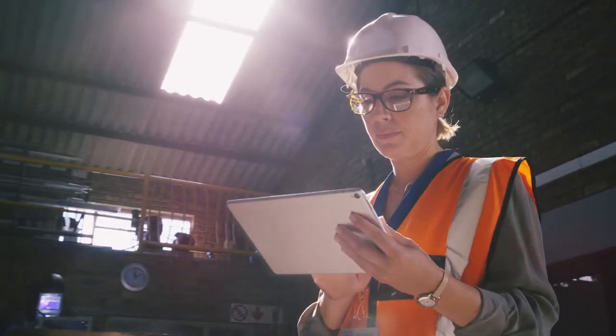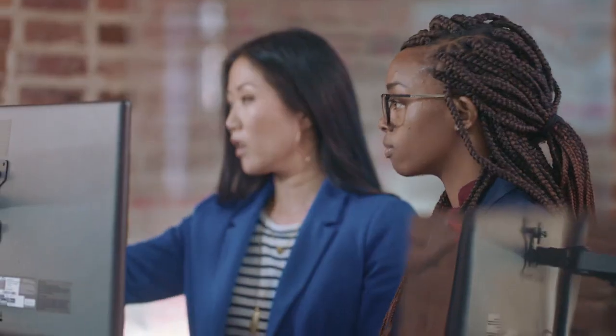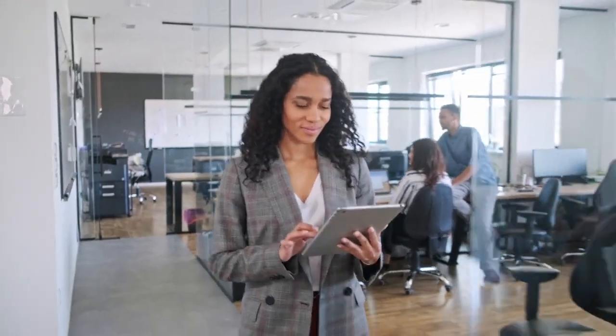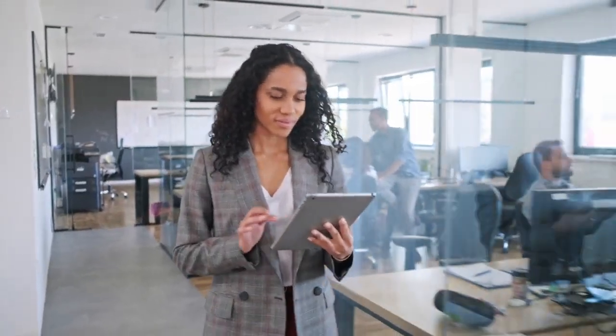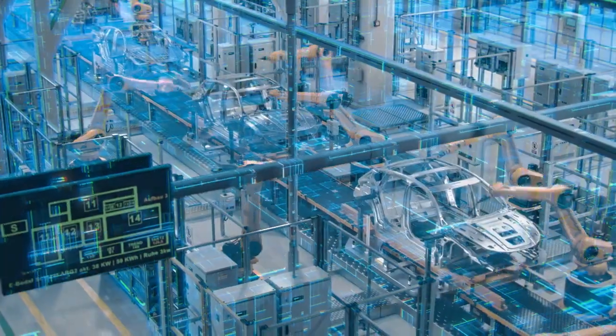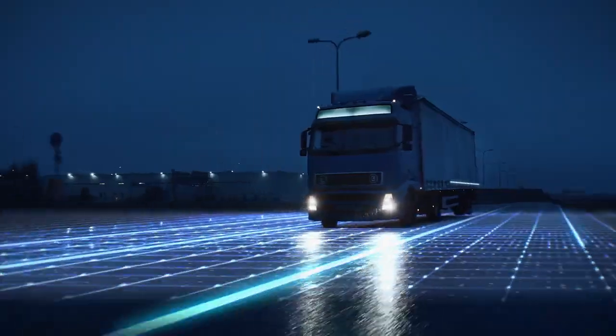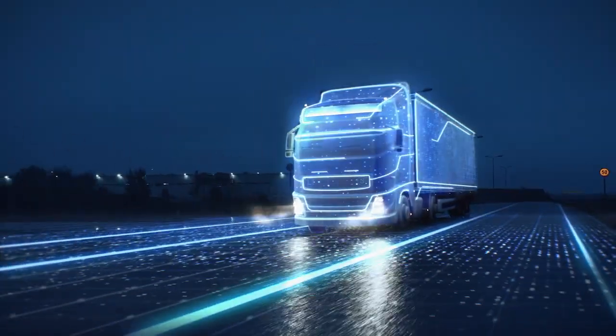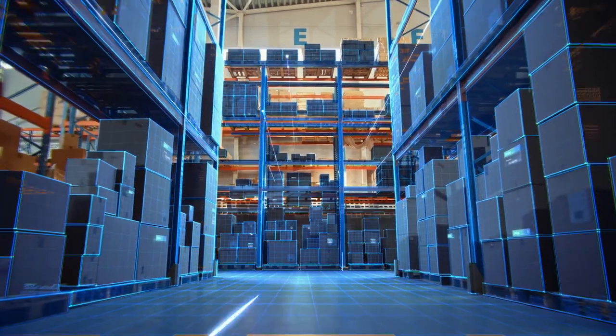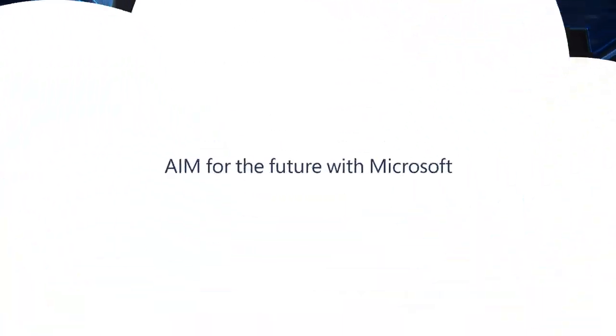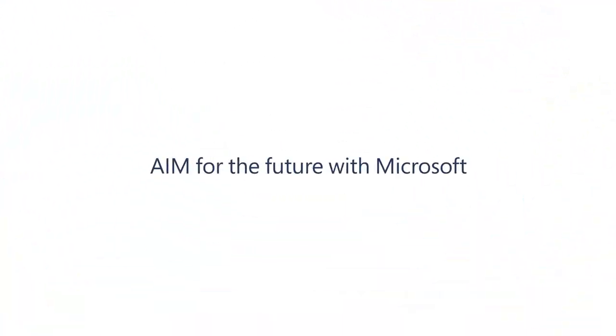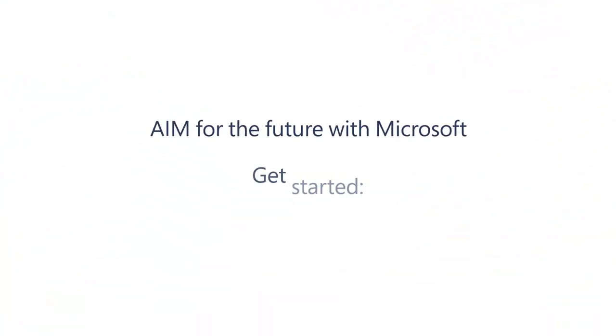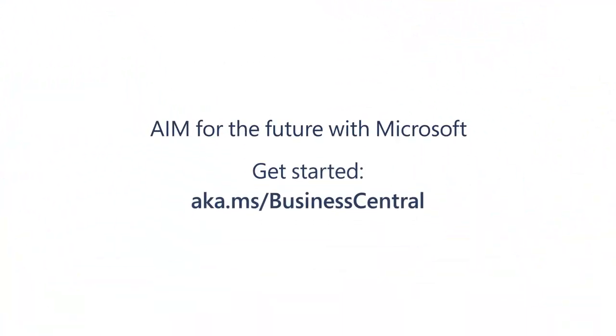Gain access to assessments, migration advisors, licensing offers, and tools to help you determine the most suitable route to the cloud. AIM for the future with Microsoft. Get started today.